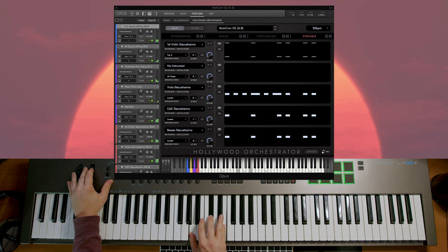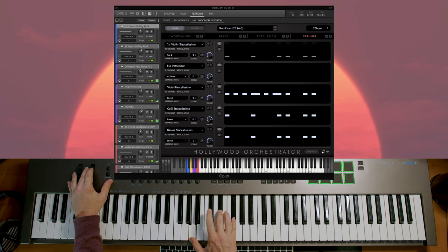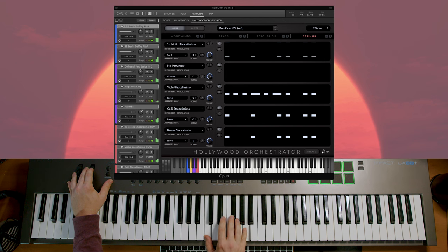Here is Rom-com 02, which is basically like the B section to Rom-com 01 — we're keeping a similar feel but switching up the orchestration just a bit. Here's Rom-com 03, and this one is sort of medium paced. It still has a bouncy energy to it and it might be ideal for a scene where two characters are having some playful banter, maybe even while walking. For some reason, I associate movement with this preset.